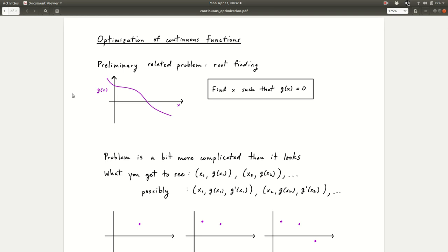Hello everyone, welcome back. Today we will be talking about optimization. What that means is you have a function and you want to find either the minimum or the maximum of the function. So optimization is kind of a generic word for either minimizing or maximizing.